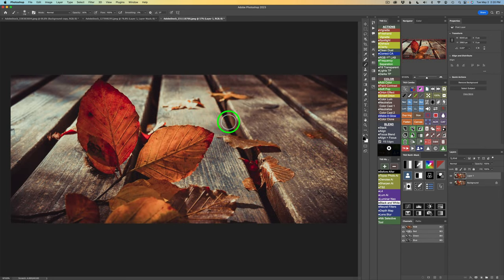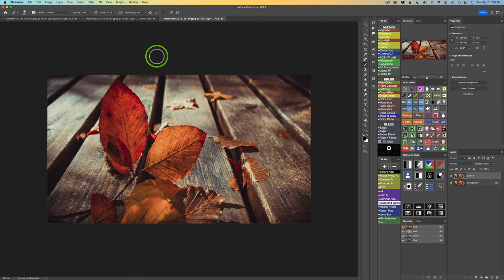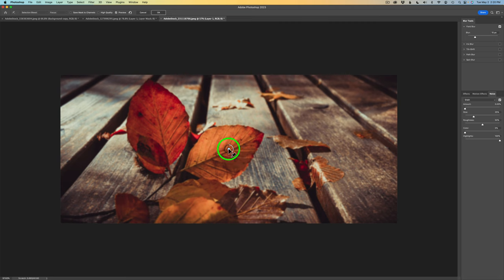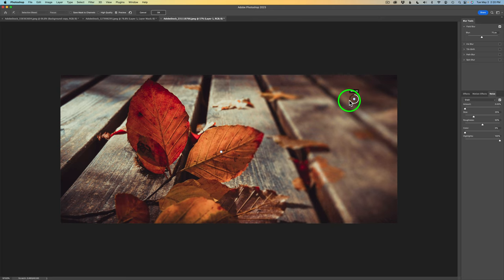Now let's try it out on this stock image of some autumn leaves — I want to give you different examples to show you how this works. Again I duplicated the background layer. We'll come back up to Filter, Blur Gallery, and I'm going to do Field Blur again. I'll do this quicker. Right now I'm going to move this to the area I want to be in focus, pull this the whole way to zero — and that's my focal point. Now, when you click and add a new blur area, they kind of interact with each other. So I'm going to take this and really ramp up the blur over here to get it looking very dramatic.